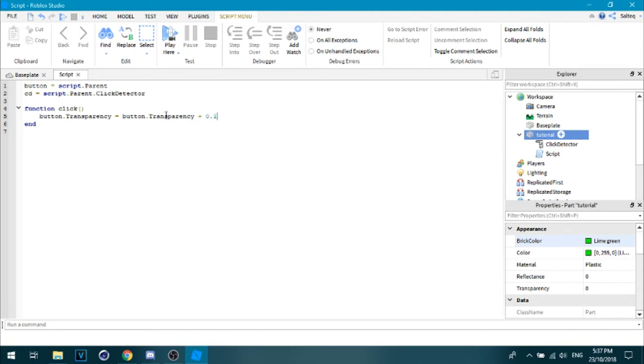You don't have to do this. Usually it's just equals and then what do you want. So now we're going to go down here.